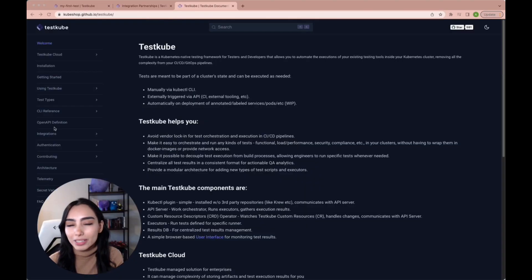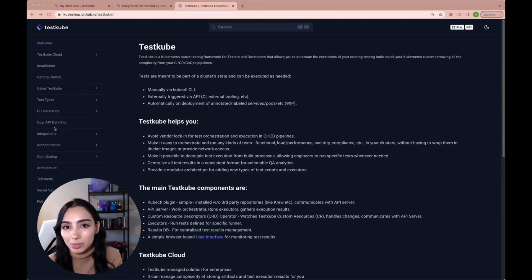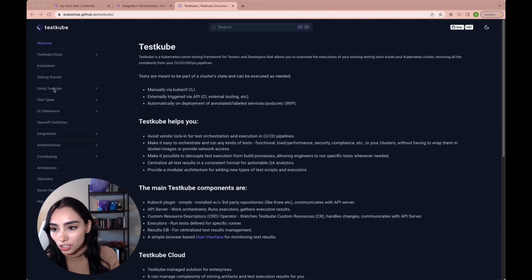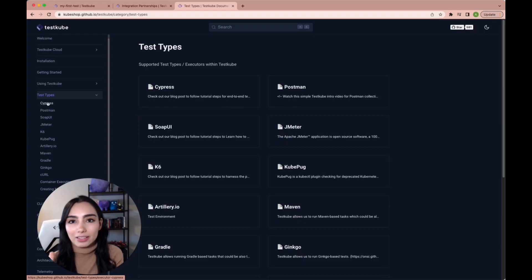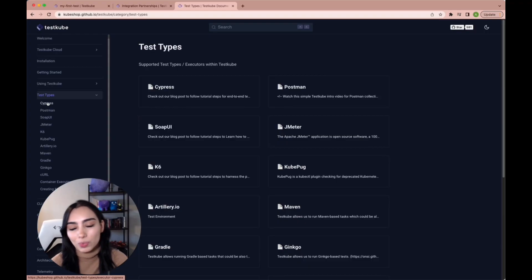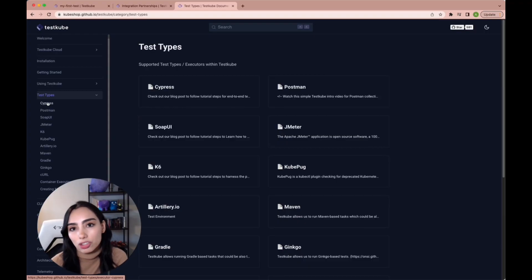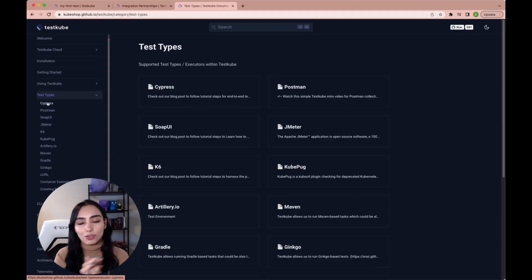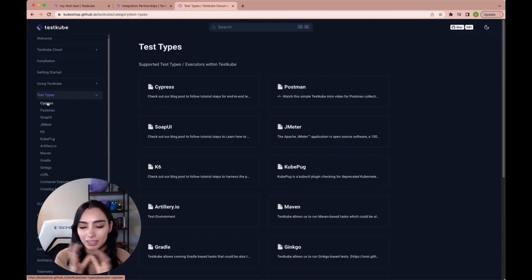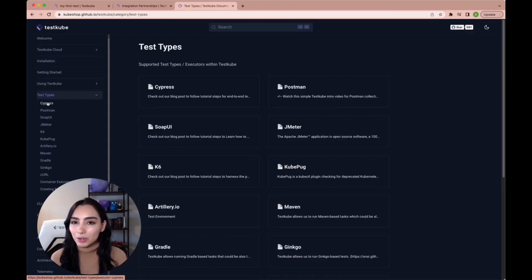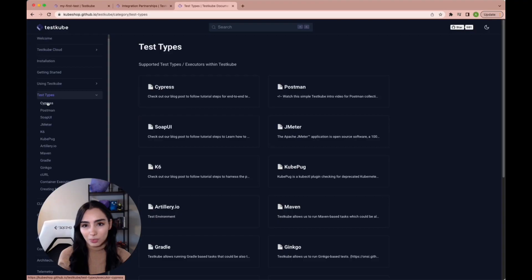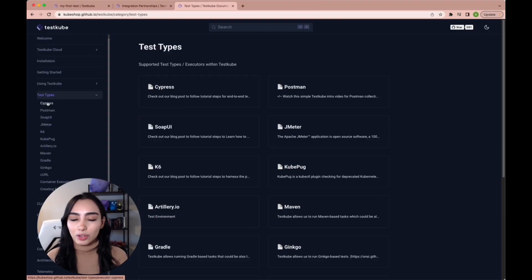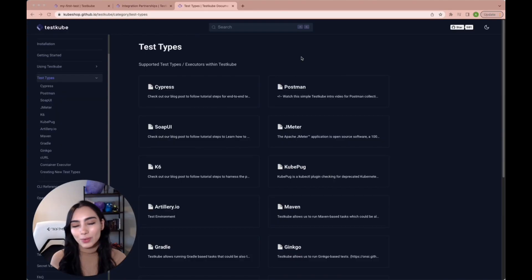If you want examples on how to run other types of tests, I really recommend checking our documentation. We have so much information and so many tutorials written on how to use each and every one of them. Even if there's one that you really need or you really want to try, but we don't have it, don't hesitate to reach out or create it yourself. Remember that we're open source and we're very happy to take in your contributions or just hear from you so we can make test cube better.